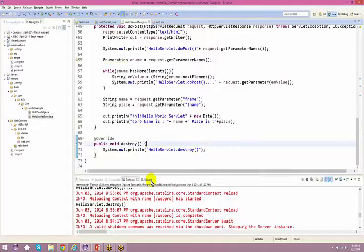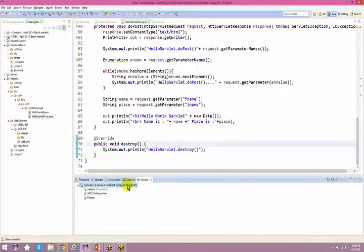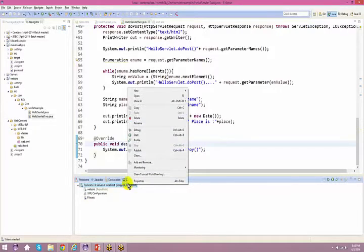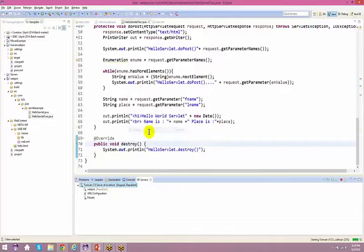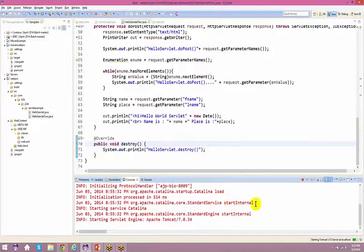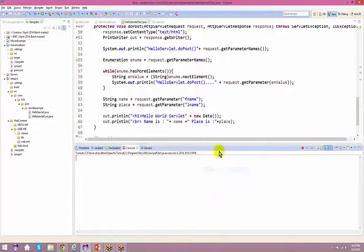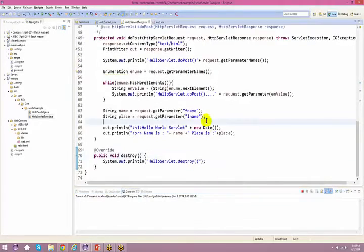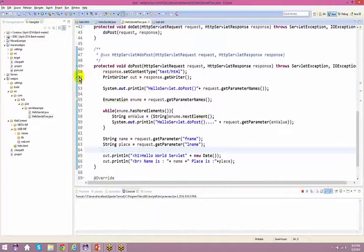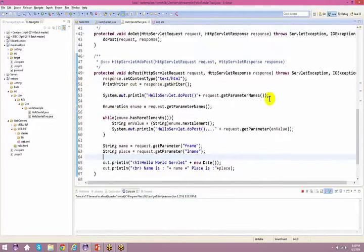To debug: come back to the server, right-click, and select Debug. Now we are in debug mode. I've placed a debug point — let's see what happens.